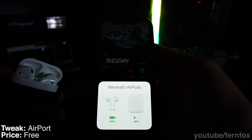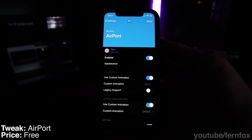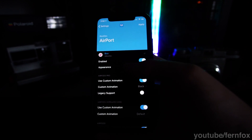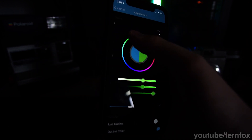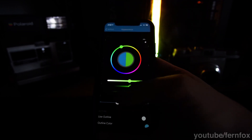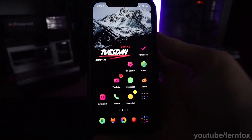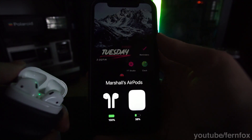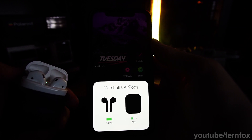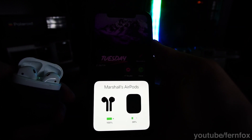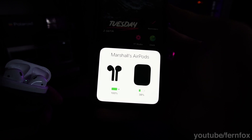Next up, we have Airport. Airport lets you change the little pop-up that comes up when you open up your AirPods. I'm going into the settings right now and changing it so that the pop-up will be green when I open up my AirPods near my phone. You can also use it to make the pop-up look dark mode, which looks pretty nice. And you can also change the color of the AirPods and the case themselves. This is especially useful if you have a custom pair of AirPods, so the pop-up will match them.